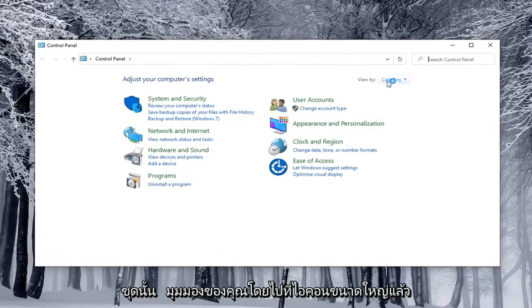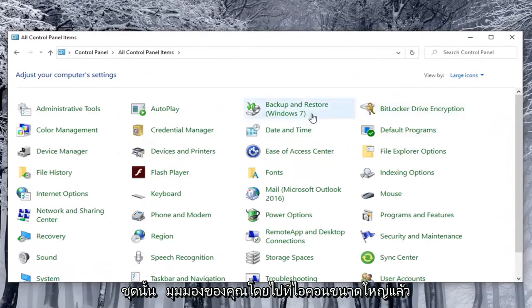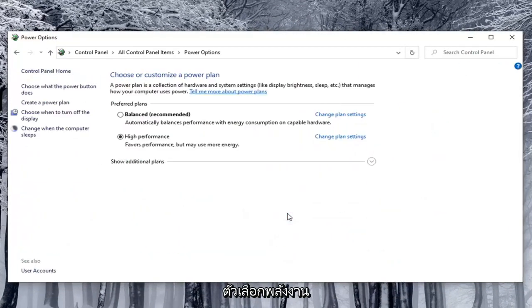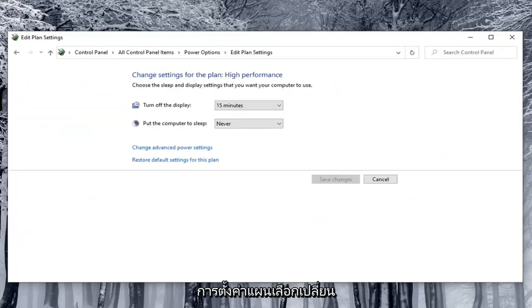Set your view by to large icons and then select power options. Go across from whatever preferred plan is currently selected here and select change plan settings.